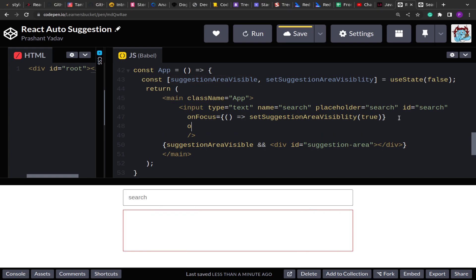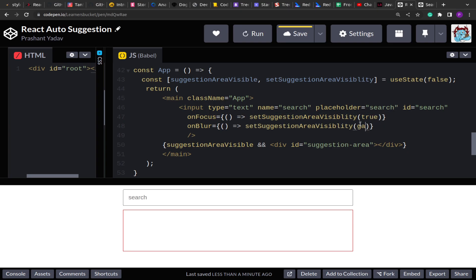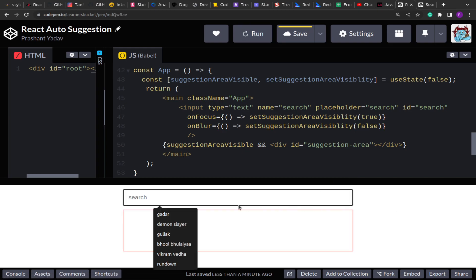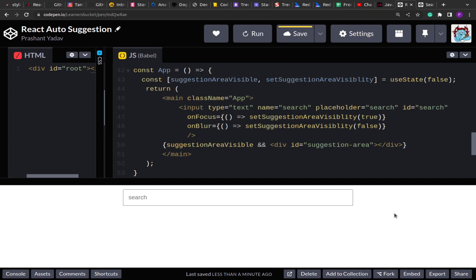We also add a blur event handler. When the input goes out of focus, we set the visibility to false to hide the suggestion area. So when we put it in focus the suggestion area is visible, and when we click outside it becomes hidden. Now as we type, we need to fetch data from the getSuggestions mock server and display the list.